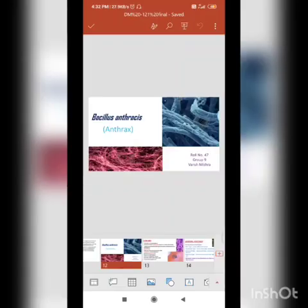I will be speaking on Bacillus anthracis. It is the causative agent for anthrax and it is a zoonotic pathogen, which means it gets transferred from animals to humans.